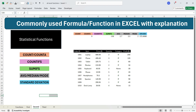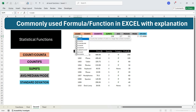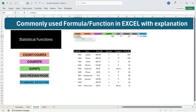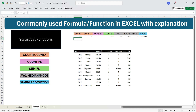Let's move to the second category of functions — statistical functions. I will explain COUNT, COUNTA, COUNTIFS, SUMIFS, AVERAGE, MEDIAN, MODE, and standard deviation. Let's start with COUNT. The COUNT function helps you count the number of numeric cells. To get that, write equals COUNT, press Tab, select the cells, and press Enter. You will get the count of 10 cells.